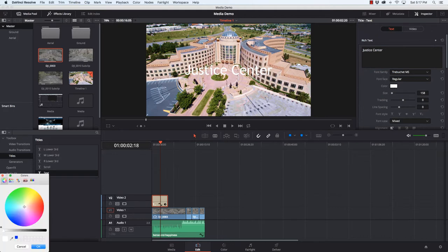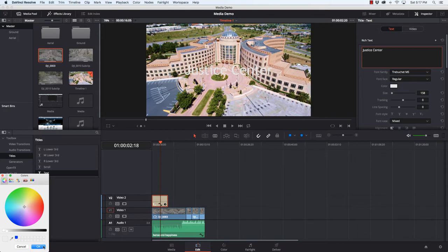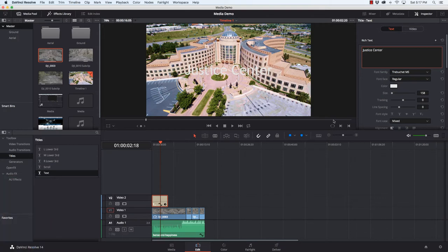And we can change the font and I'll use something like Trebuchet. And let's make it a little bit bigger. And let's just give it just a little something here. Not too easy to see yet, but we're going to work on it.